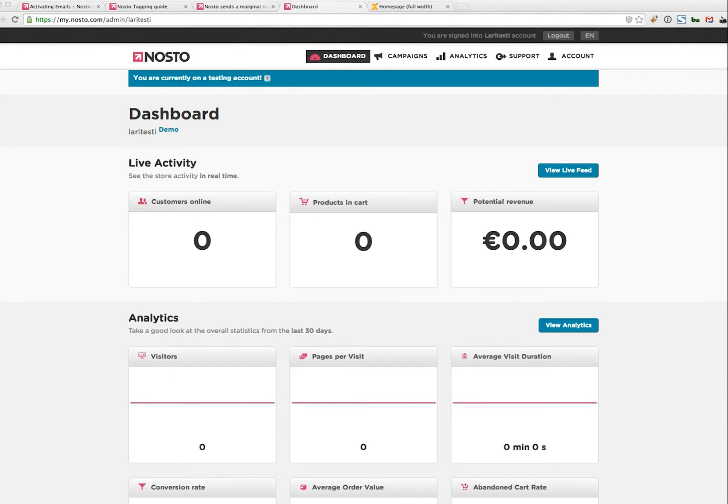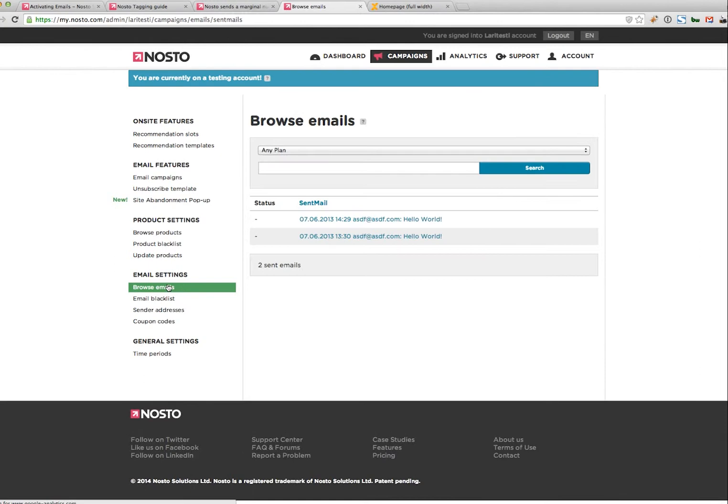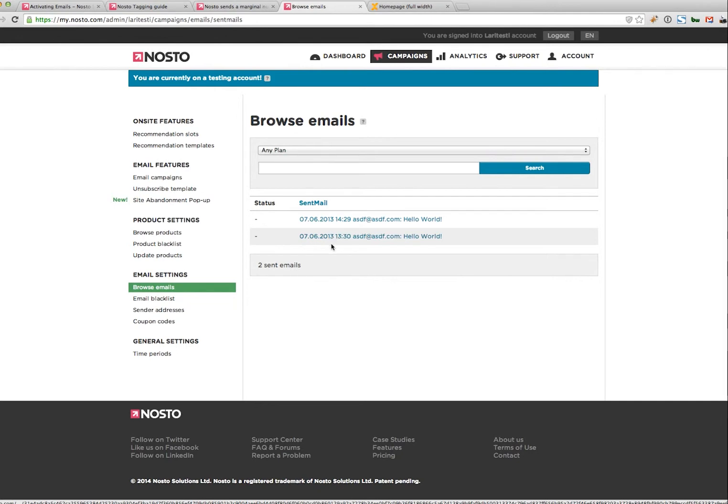The first step before you begin is to check if Nosto is receiving the email addresses from your customers. If you're using any one of our extensions such as Shopify or Magento, this customer information tagging is done automatically. To check if that is the case, go into campaigns and then browse emails to see if we're actually receiving any email addresses so we can retarget the customer.